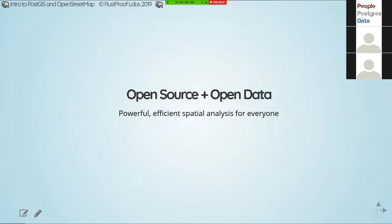All of this is made possible because the whole ecosystem we're using here is open. The software is open source — Postgres and PostGIS are open source. OpenStreetMap is open data with open source software as well, and this really opens it up to anyone and everyone who wants to get involved with spatial analysis.